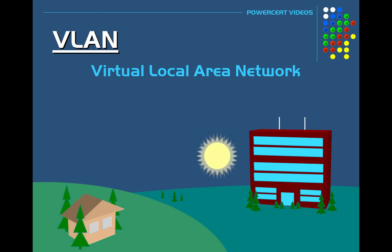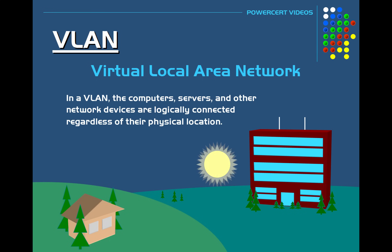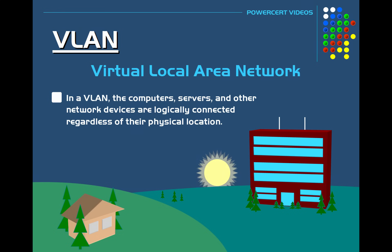VLAN stands for Virtual Local Area Network. A VLAN is a local area network where the computers, servers, and other network devices are logically connected regardless of their physical location.